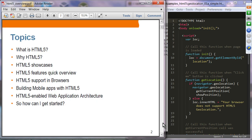HTML5 overview: in this presentation we are going to learn the concept of HTML5, what it is and why you want to use HTML5. We are going to take a look at a few showcases of HTML5 technologies, browse some websites, go over HTML5 features, and see HTML5 support in modern browsers. We'll also look at HTML5's influence on web application architecture.